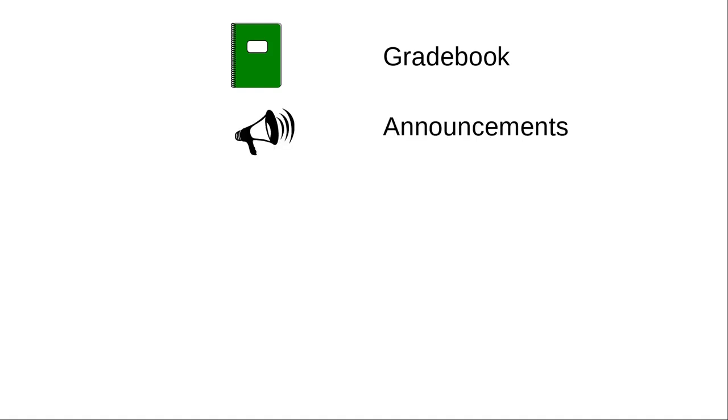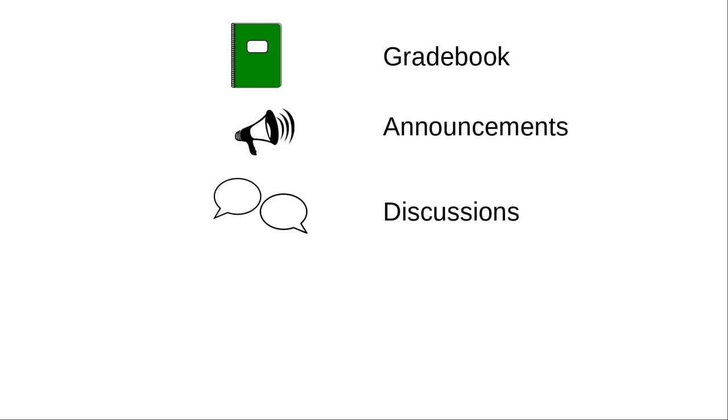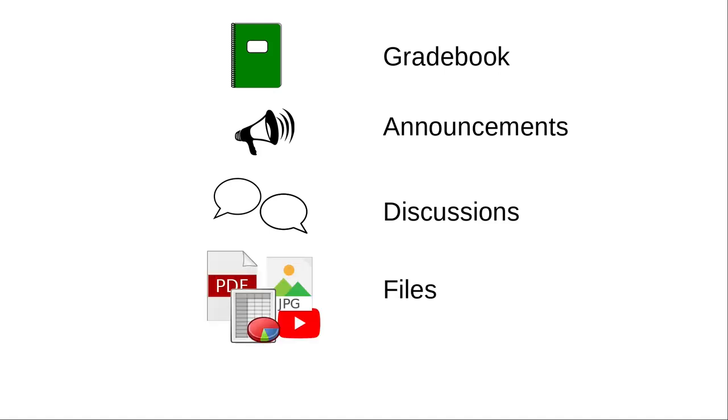Canvas also gives you the ability to make announcements to all your students, set up discussion forums, which you can use as part of the student's grade if you wish, and use files in your course materials. You can also make the files available for students to download and use.